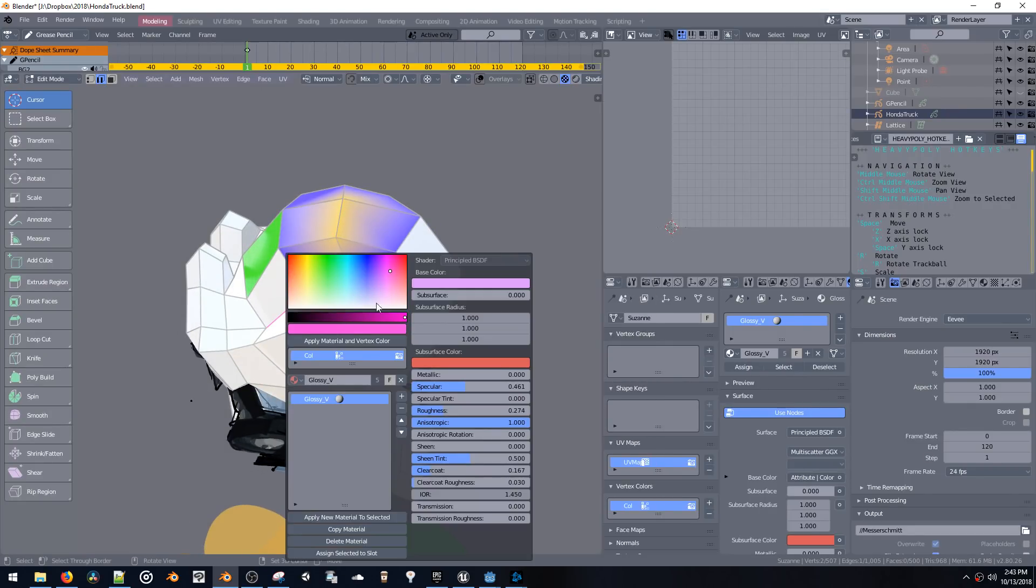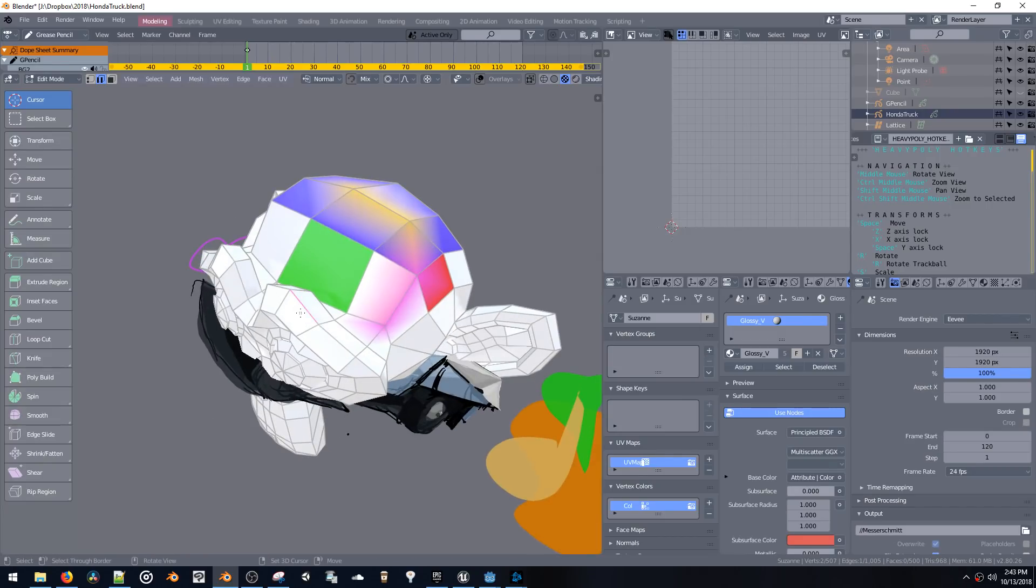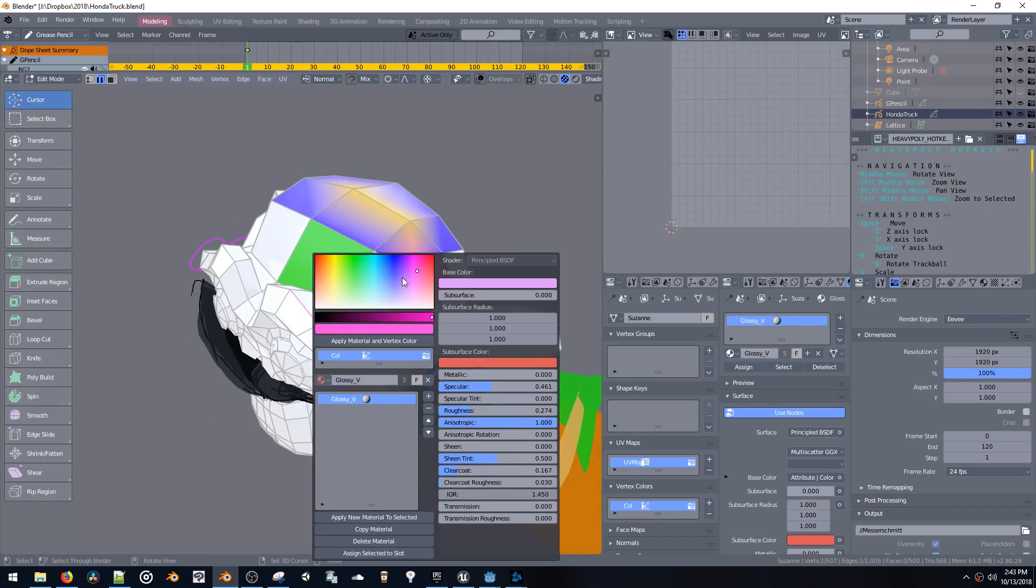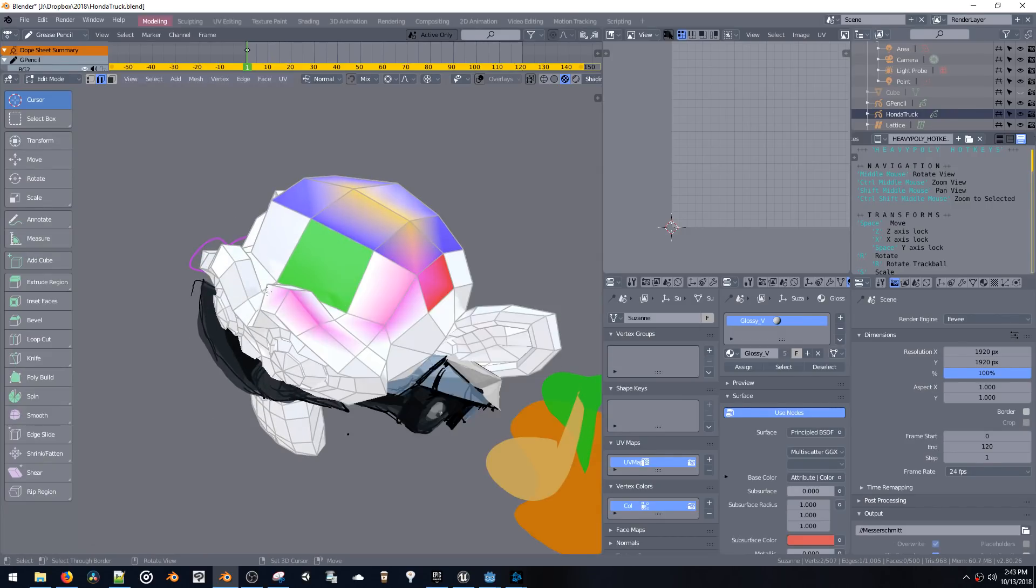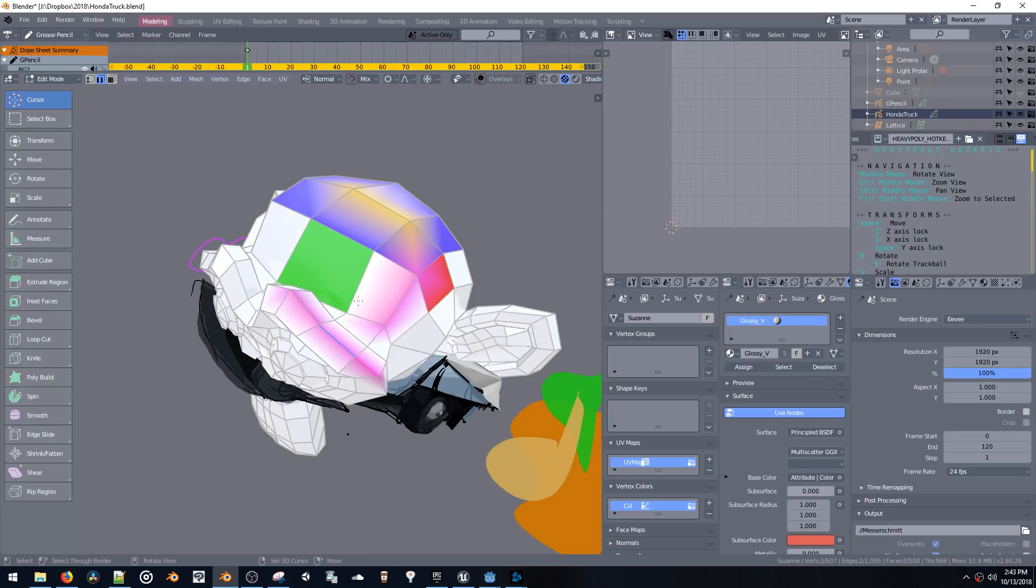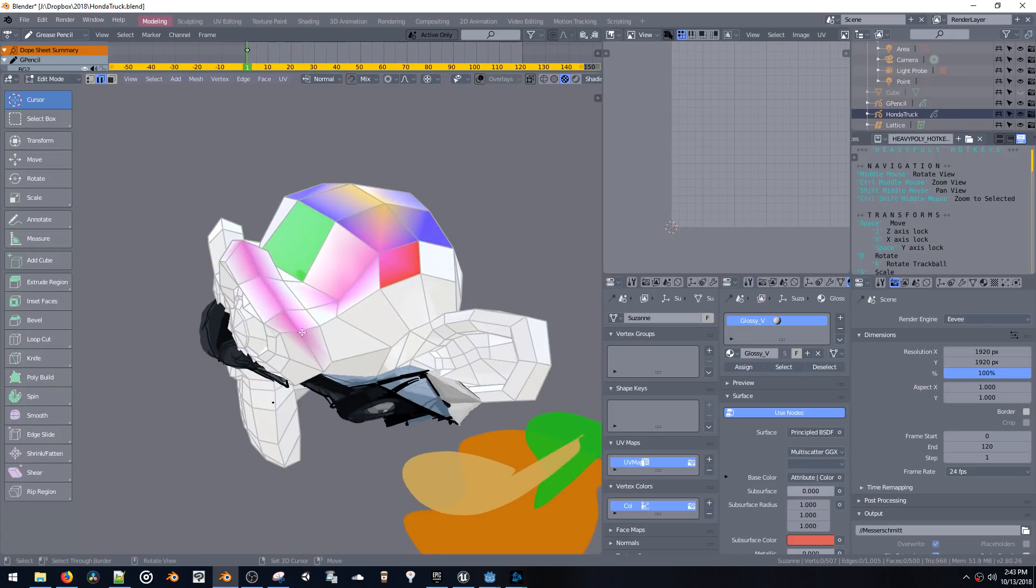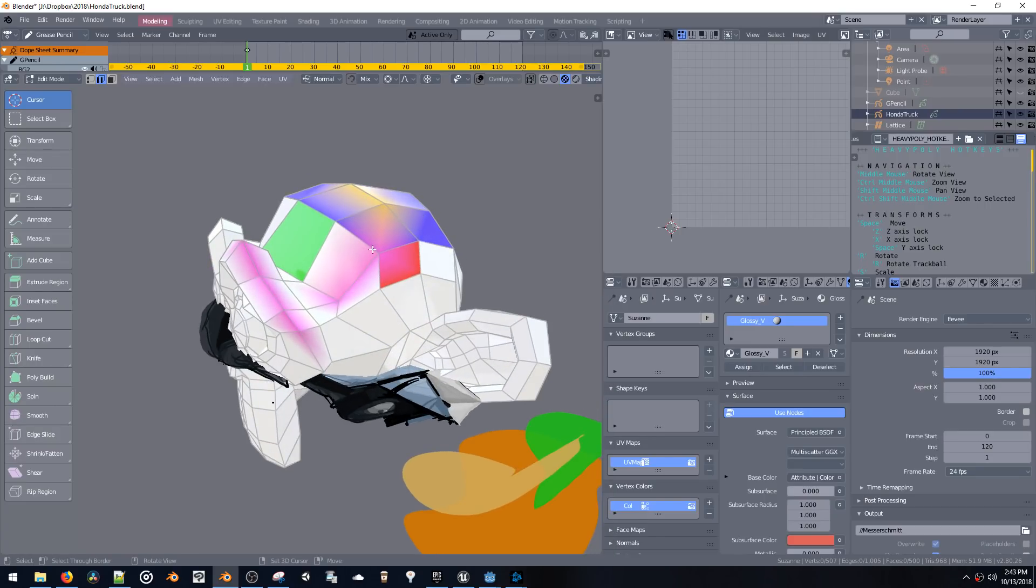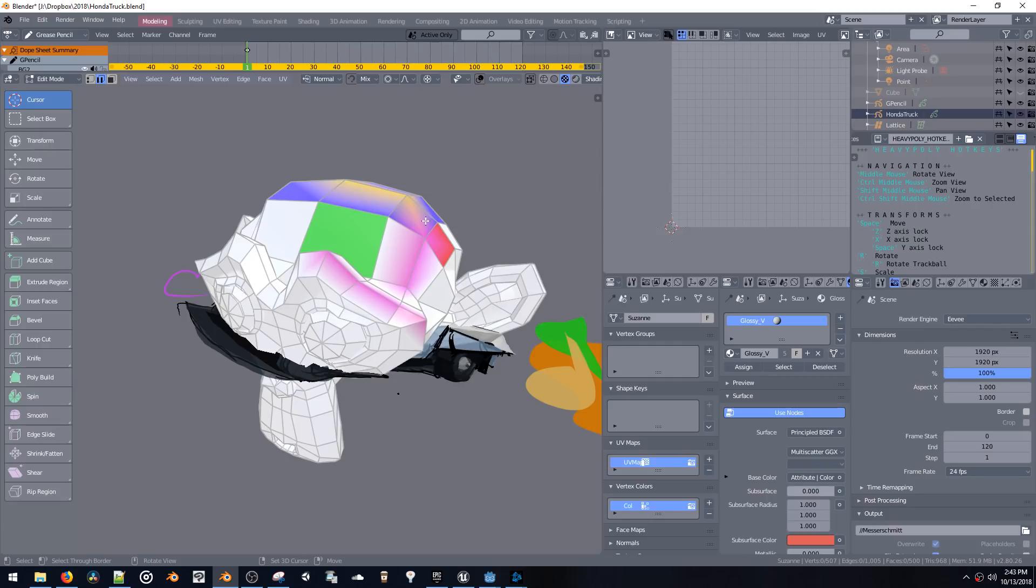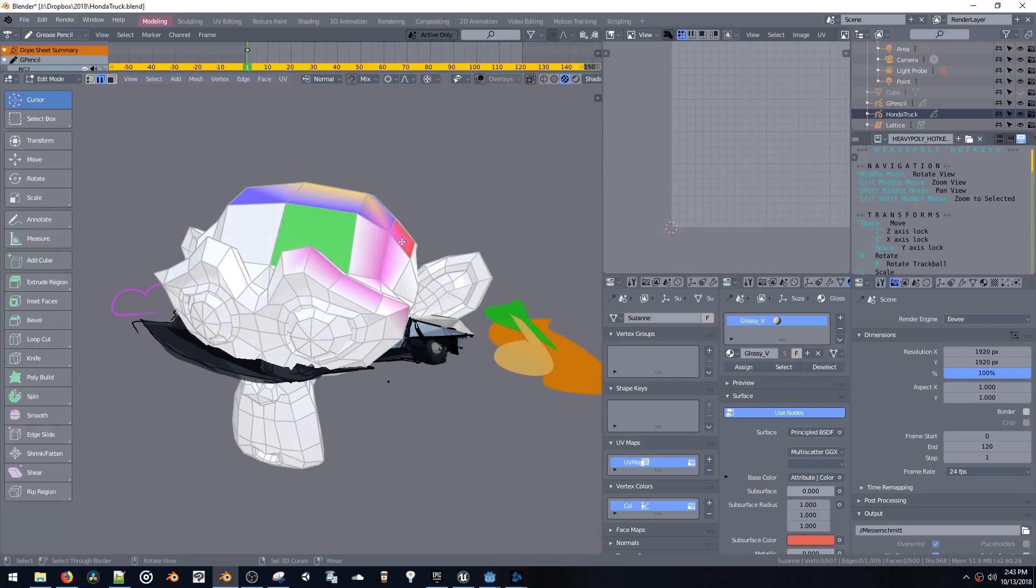So that's my wish list. If any developer is ever watching this for grease pencil, we need to have access to the vertex colors of the grease pencil materials.